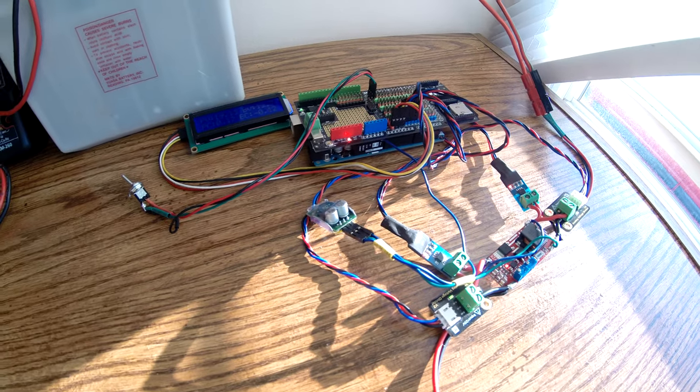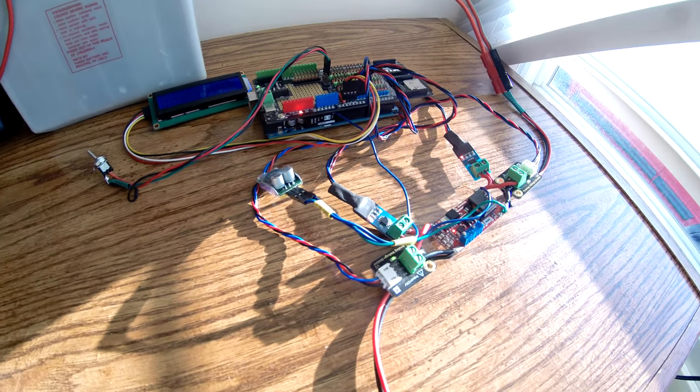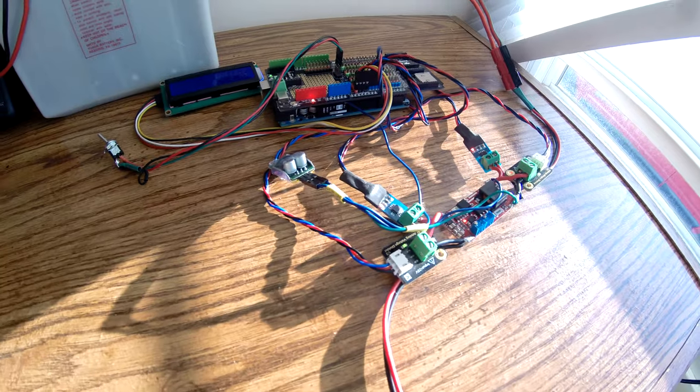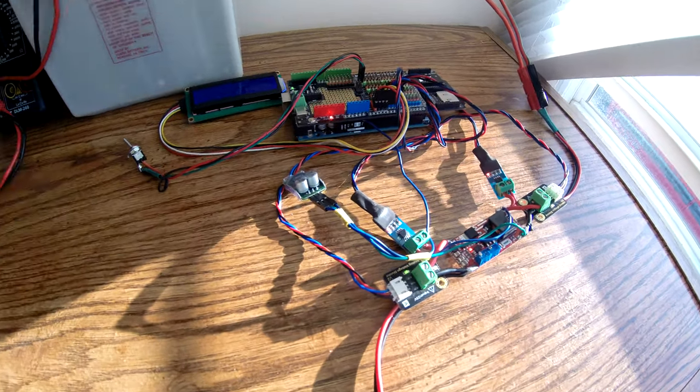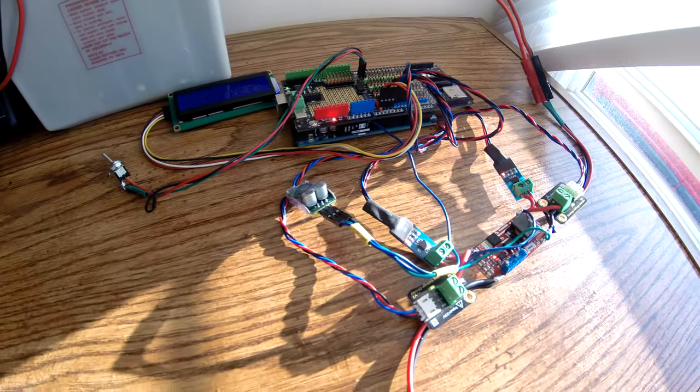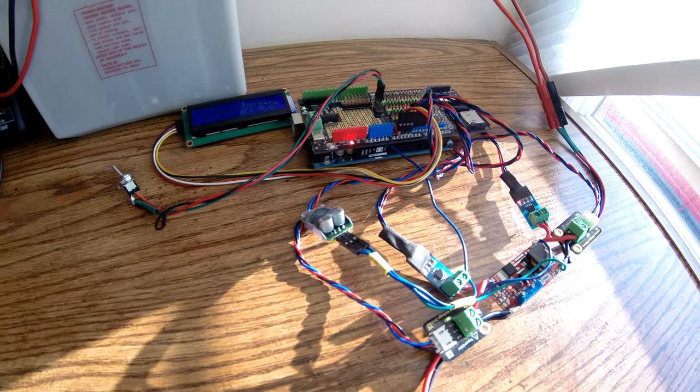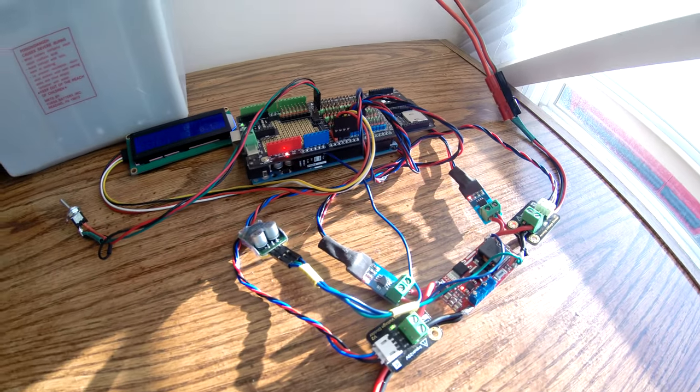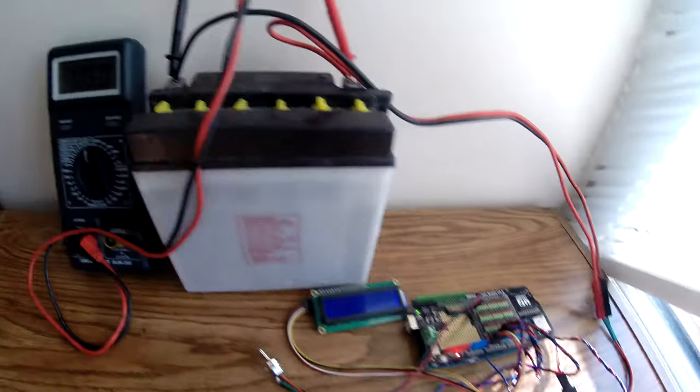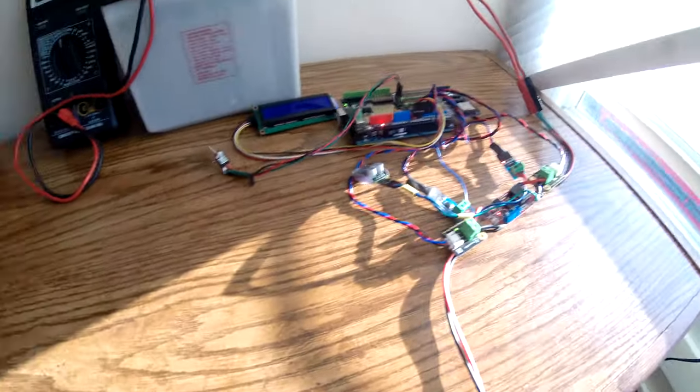So just have a lazy Sunday and maybe do a little more programming. Maybe I can add in the temperature sensors and some other stuff, but I really just wanted to test the charging at this point and see how it worked out. That's how it's going.